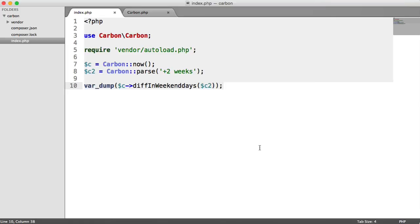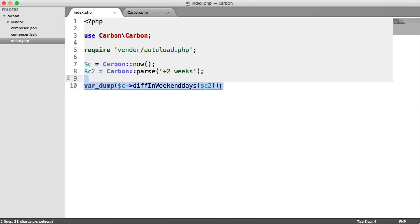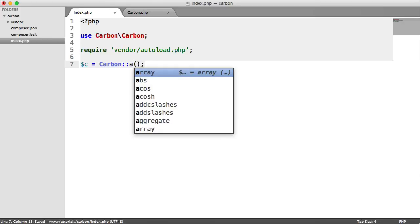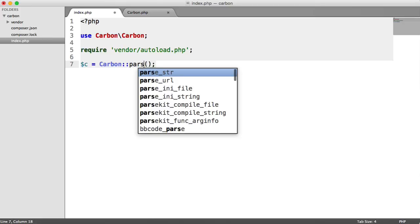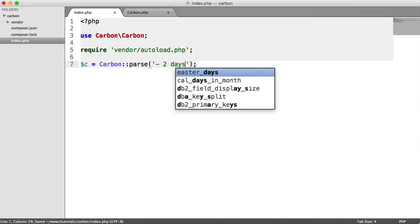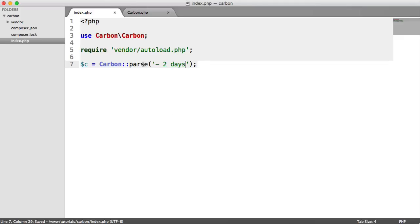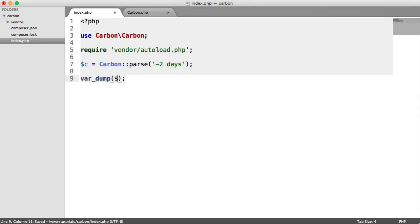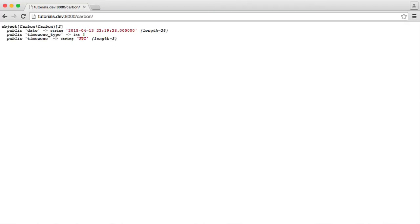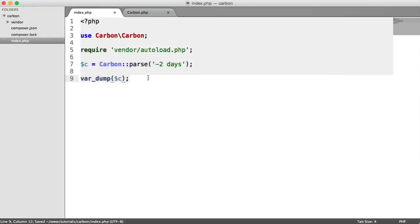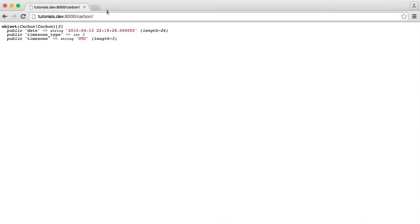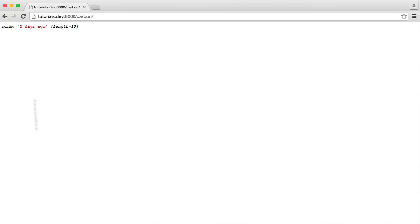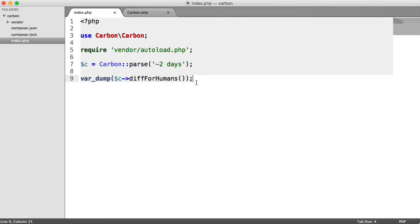What we're going to do is just get rid of this. We're going to use the parse method. We'll say minus two days ago, or minus two days. Let's just do a var dump on C. Check everything out here. Looks good. Then we can use diff for humans, like so. Let's refresh. And we see two days ago. So it's a lot better this way.